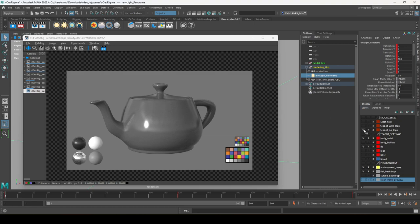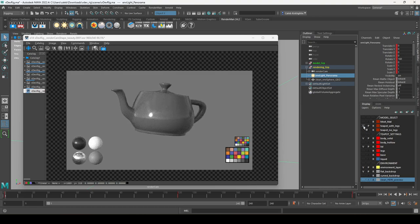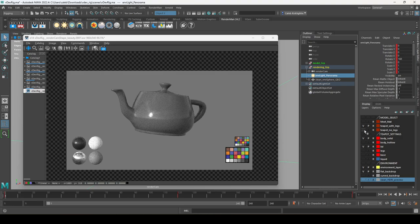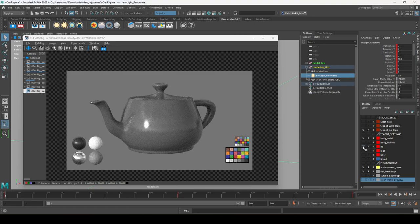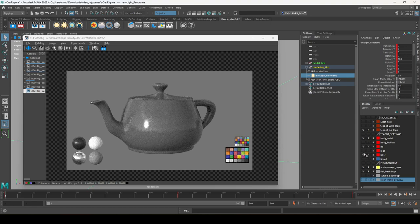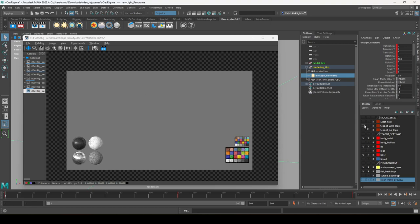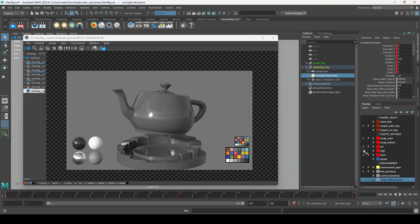Let's look at some of the model options. By default we have the teapot with no legs. We also have a teapot with legs — just a different pose. We can toggle the legs on, and we can also remove the lid on either teapot version by clicking the lid button.